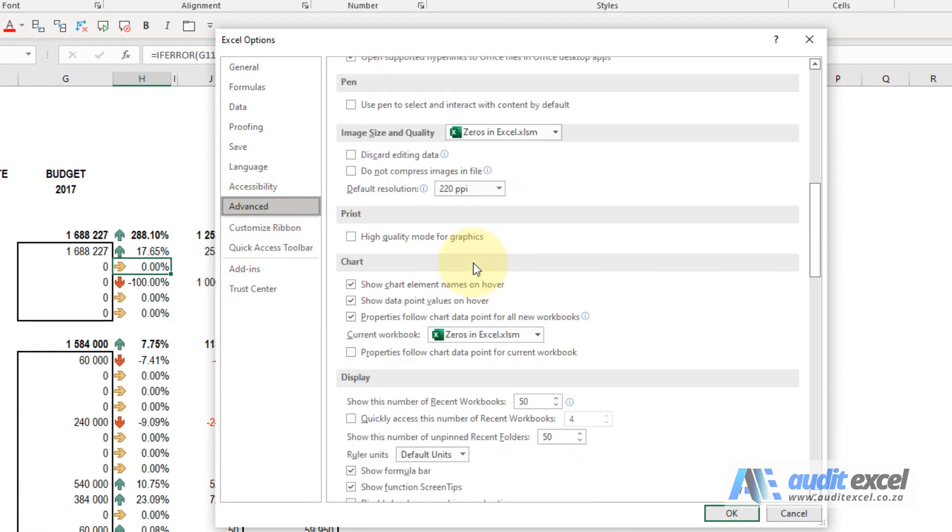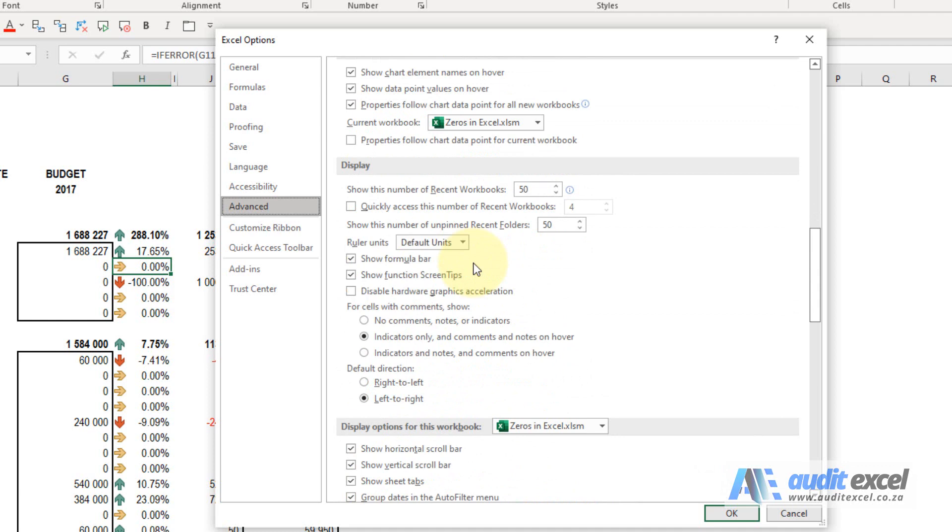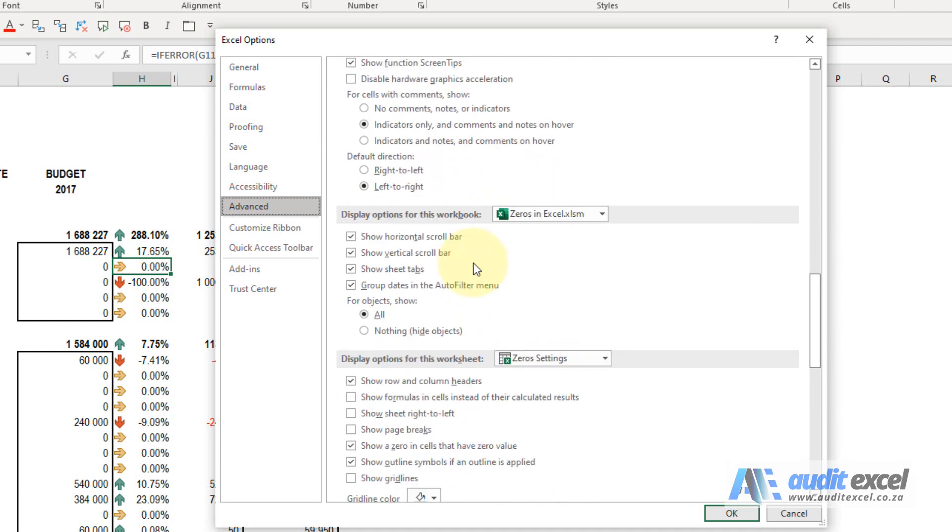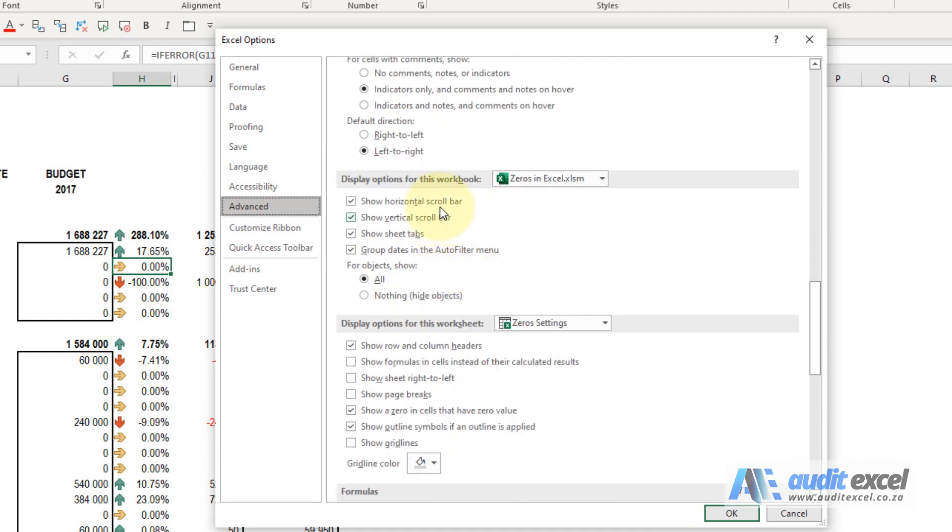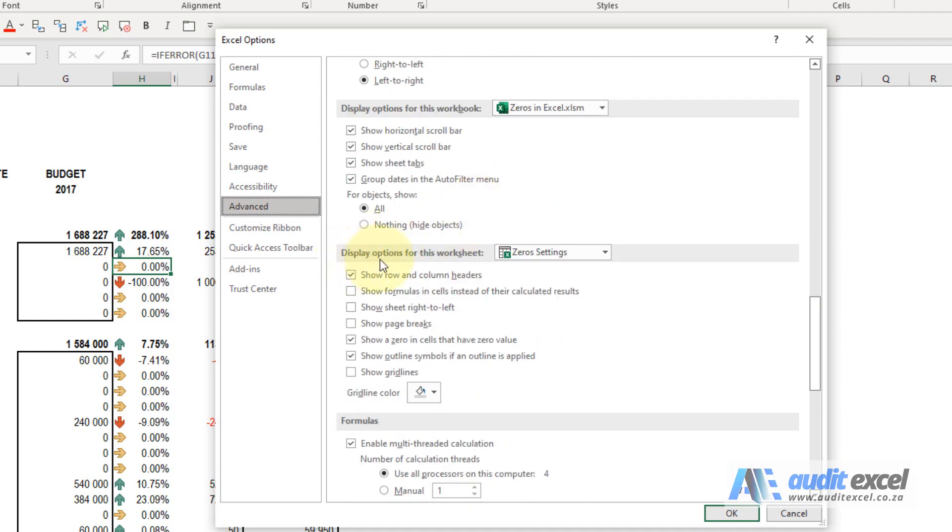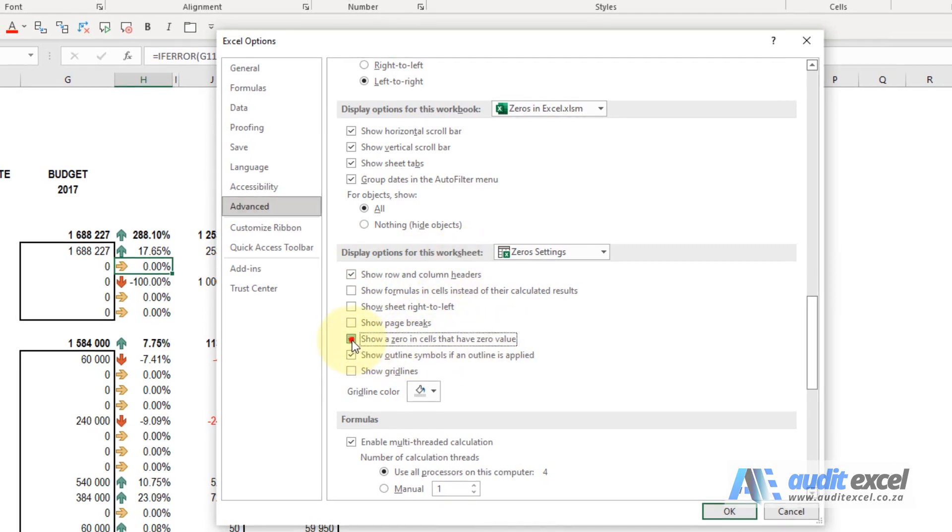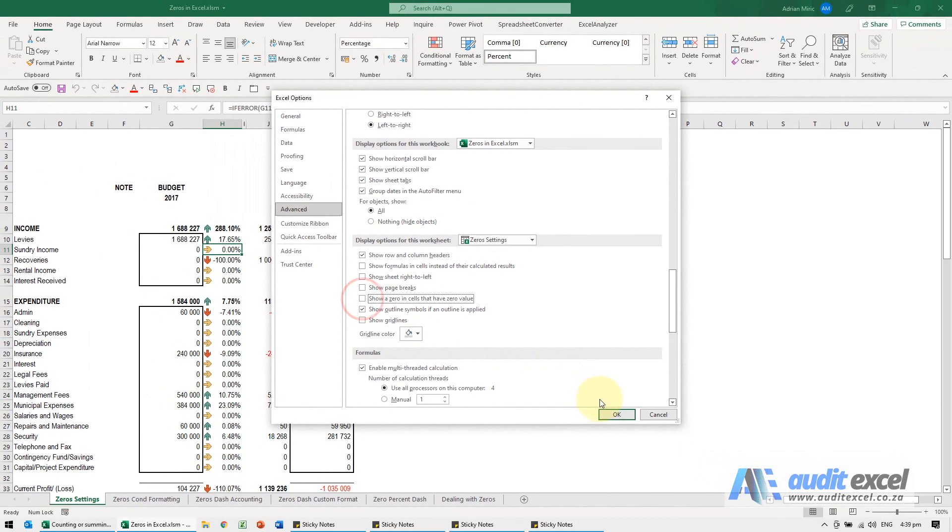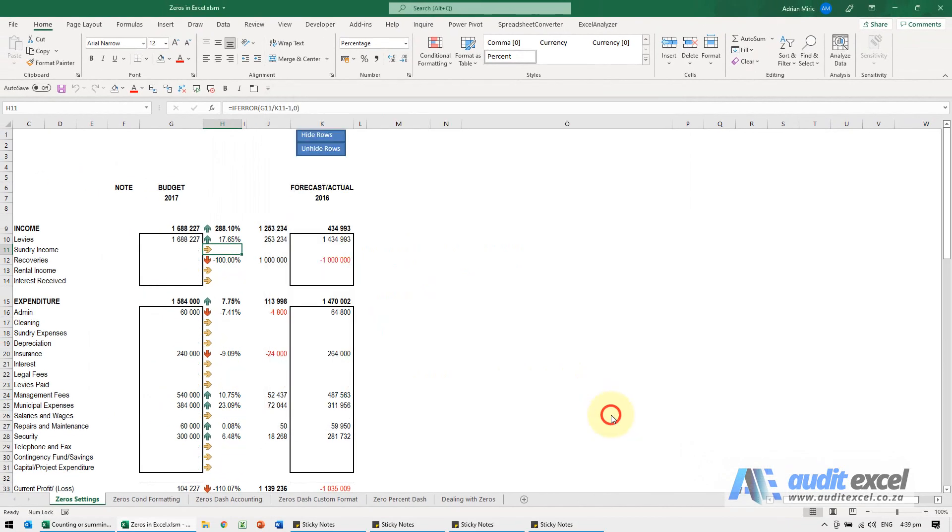If you scroll down, you'll see it says display options for this workbook and then display options for this worksheet. Here it says show a zero in a cell that have a zero value. If I uncheck that and say okay, you'll see anything that was a zero disappears.